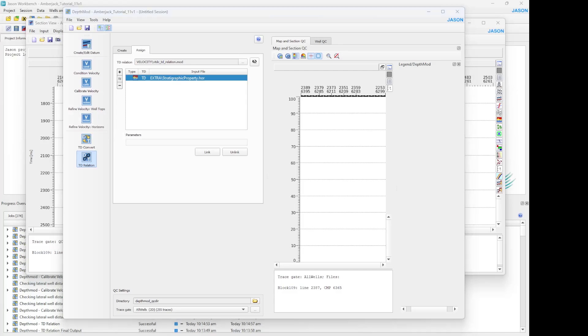In a separate video, we could show you the steps to refine your velocity modeling to get an even more accurate time-depth relation. Please type down below in the comments if you want to know more about it.